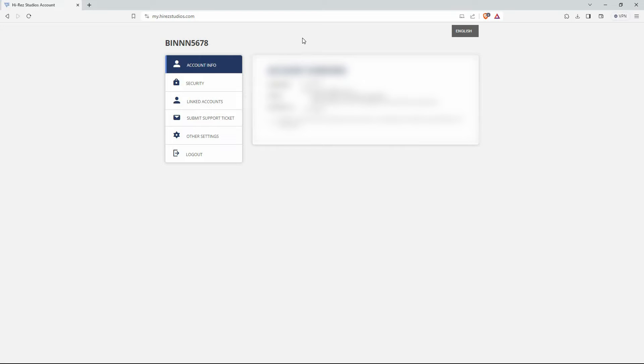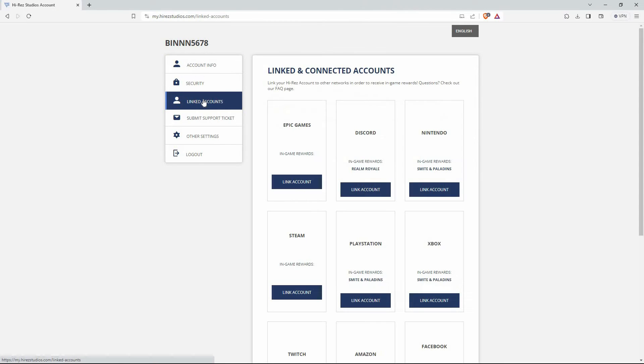On the homepage, you have the following options: Account info, security, linked accounts, submit support ticket, other settings, and lastly, log out. So, from the options, click linked accounts.